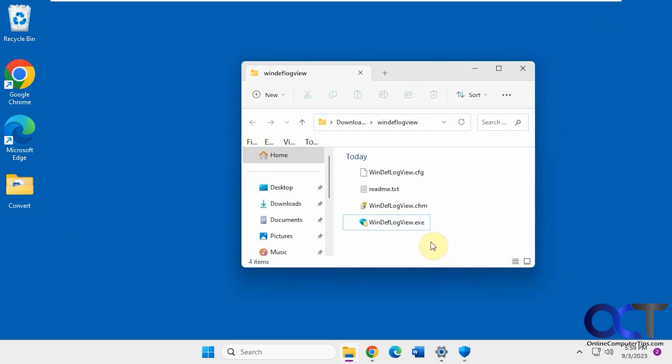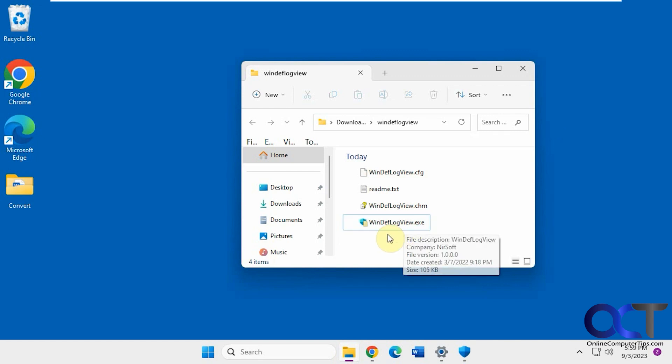you could use this free app called WinDefLogView, so Windows Defender LogView. Once you download the zip file, you just extract it and run the executable, so there's nothing to install.